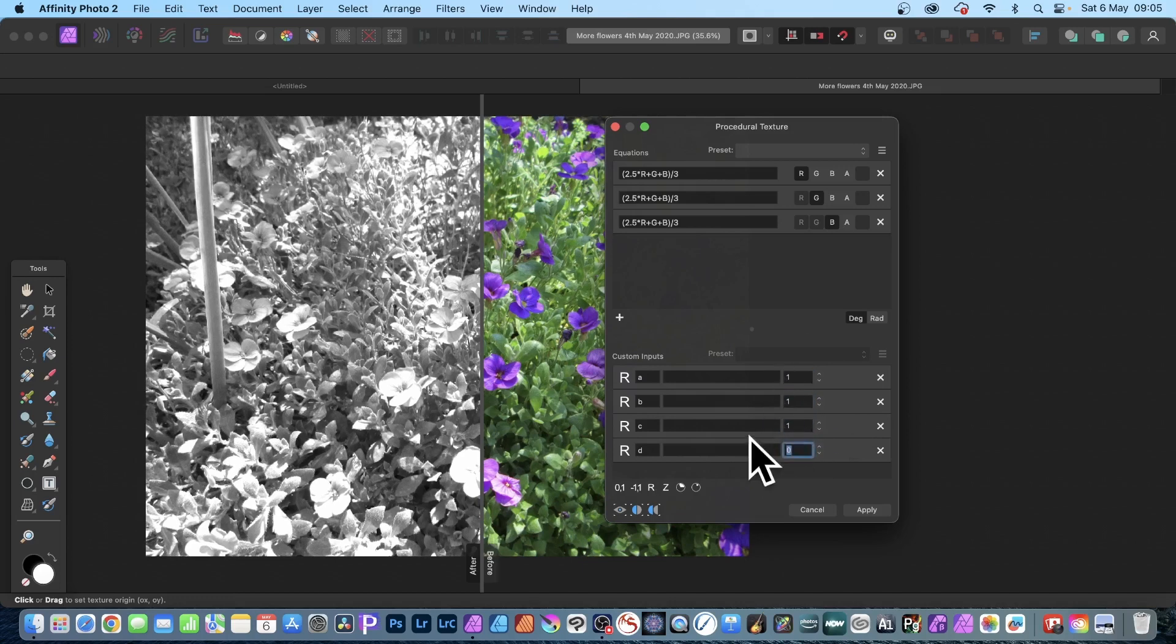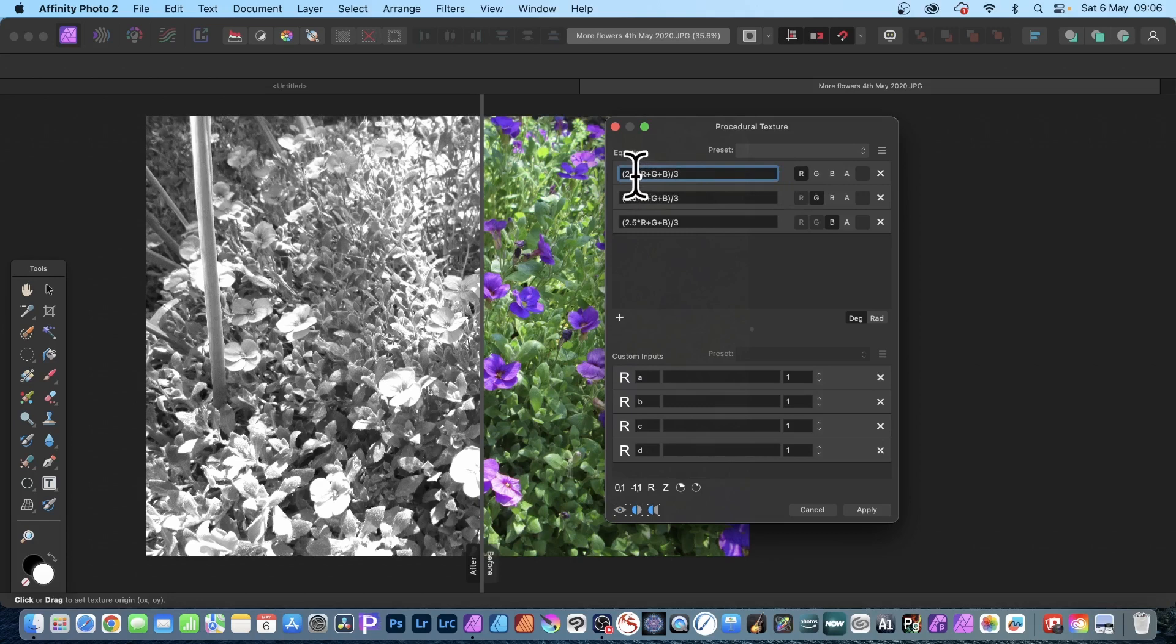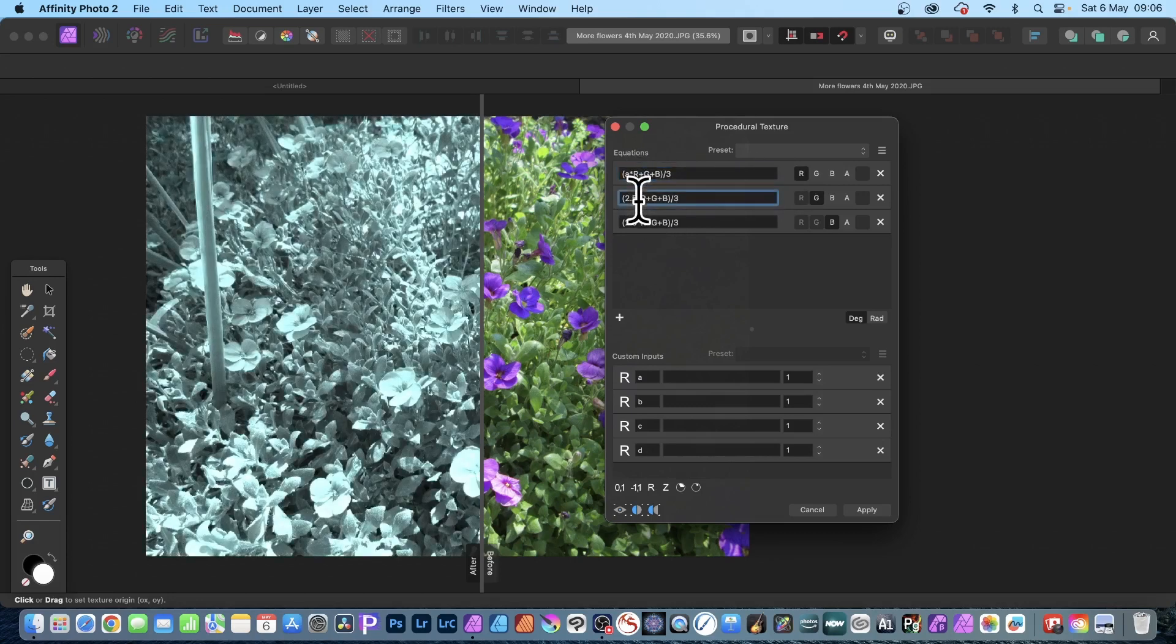Personally I wish it was set to one, or if you could set a default for those, because I always prefer it to be one because I generally use it as a multiplication. So here instead of 2.5 you can put A.